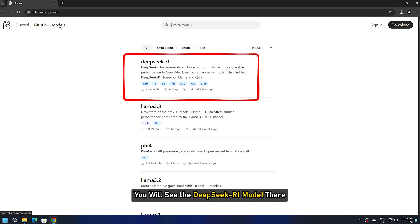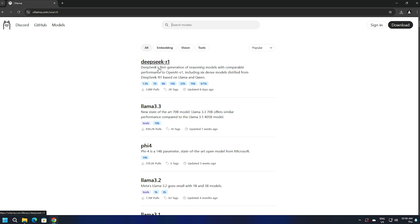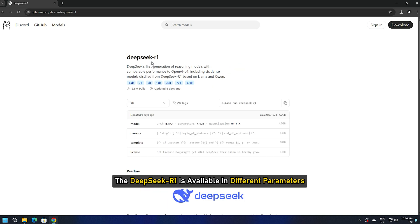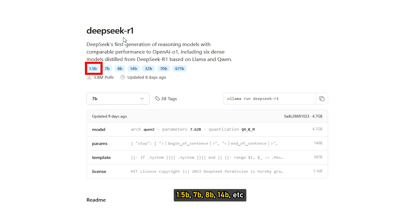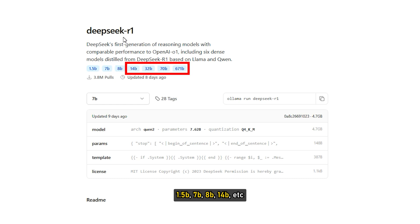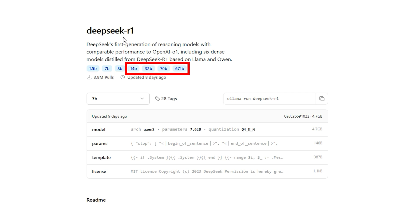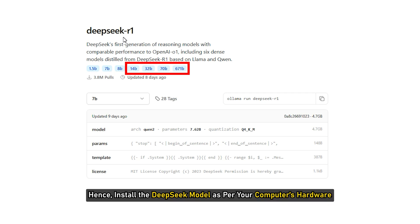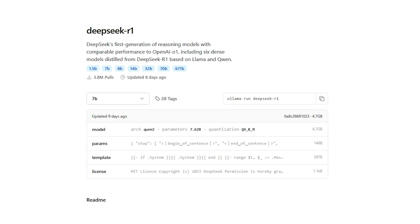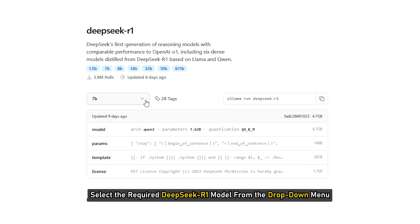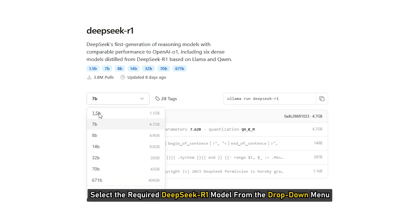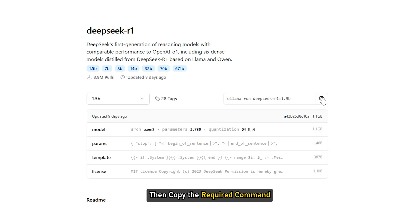You will see the DeepSeek-R1 model there. The DeepSeek-R1 is available in different parameters: 1.5B, 7B, 8B, 14B, and more. The DeepSeek-R1 model with larger parameters requires a high-end PC. Hence, install the DeepSeek model as per your computer's hardware. Select the required DeepSeek-R1 model from the drop-down menu and then copy the required command.